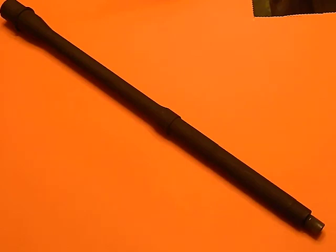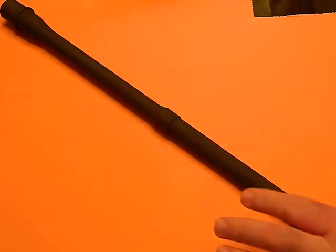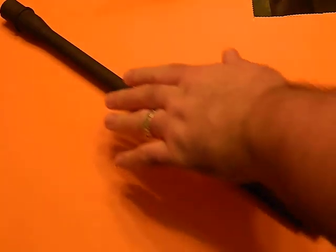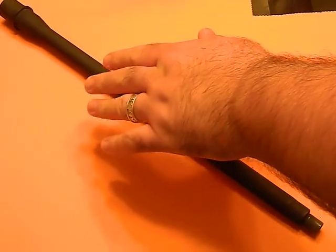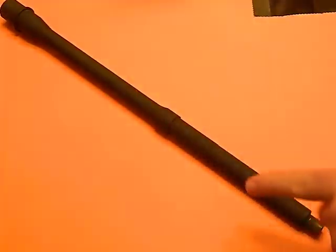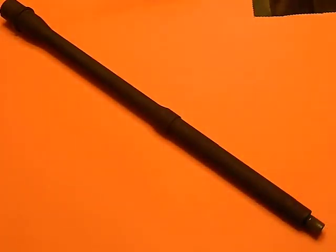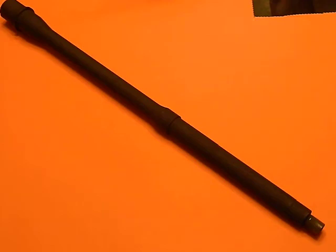It's got this kind of neat A2 profile, which is basically where it has kind of a thinner profile before the gas block, and then thicker after. It's kind of like a hybrid of a thin barrel and a heavy barrel. So I kind of like that, because I'm not huge on the lightweight barrels. I prefer the heavy barrels. So this is kind of a nice compromise, at least as far as I'm concerned.